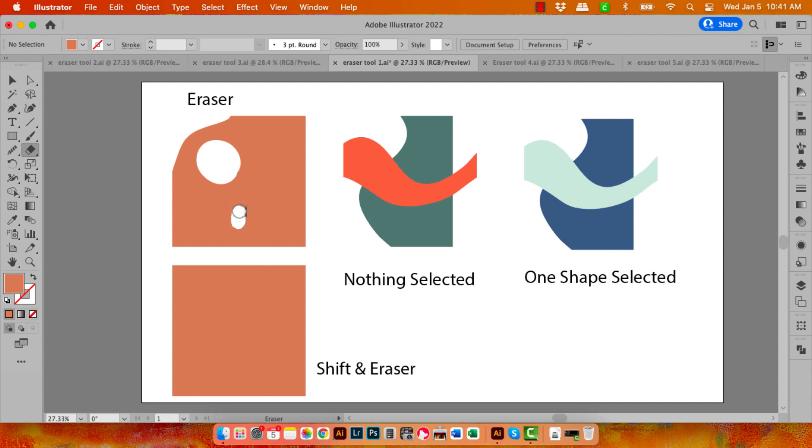And you can also hollow it out. So we can create something like this. So this is a shape, this is a shape, and these are hollow areas.